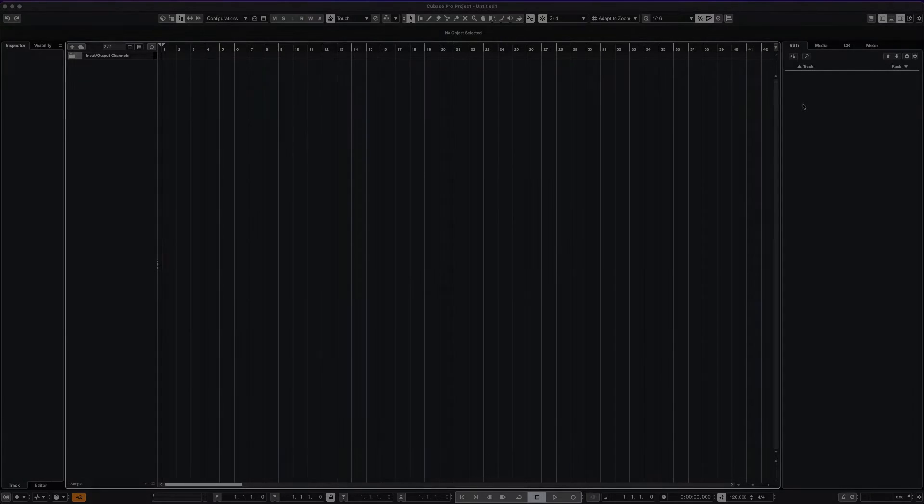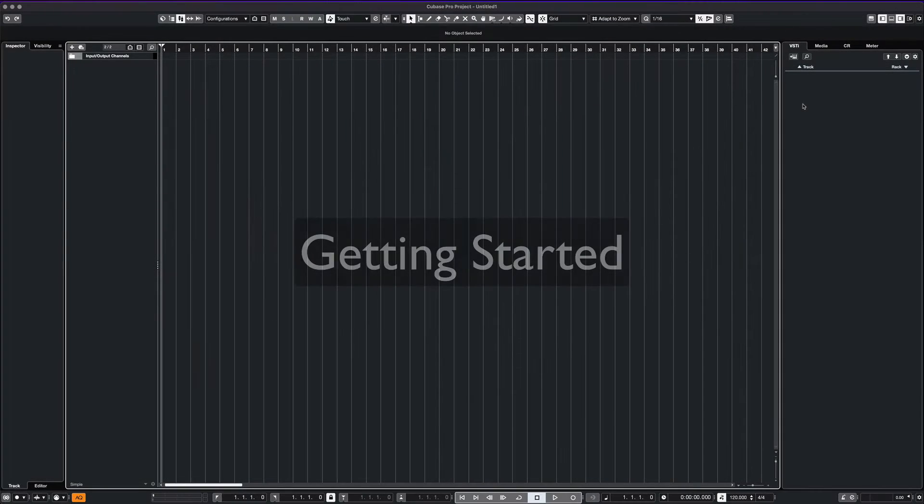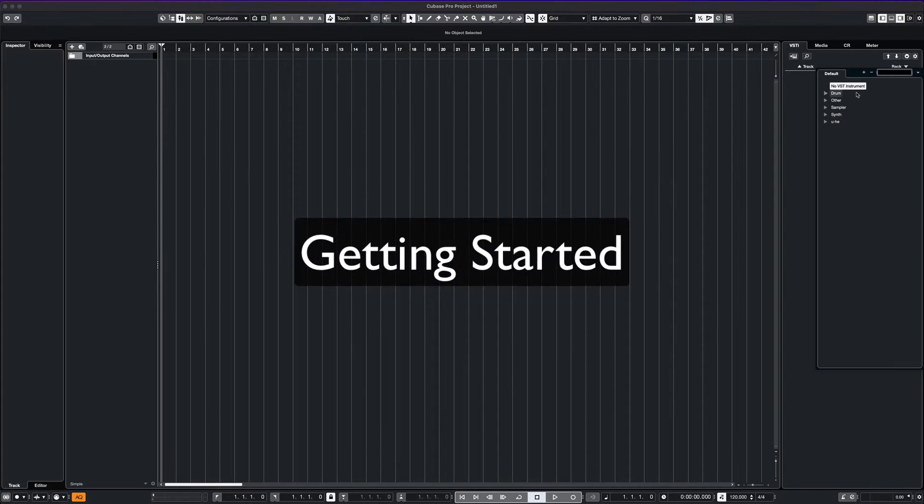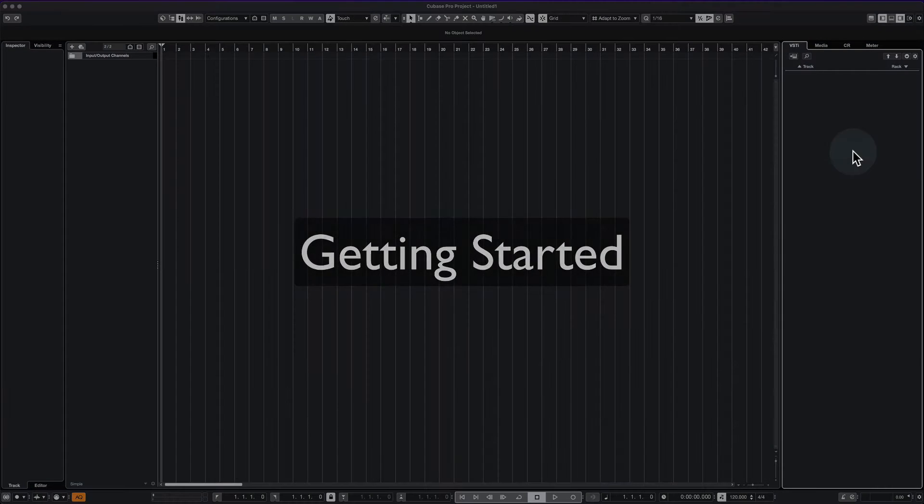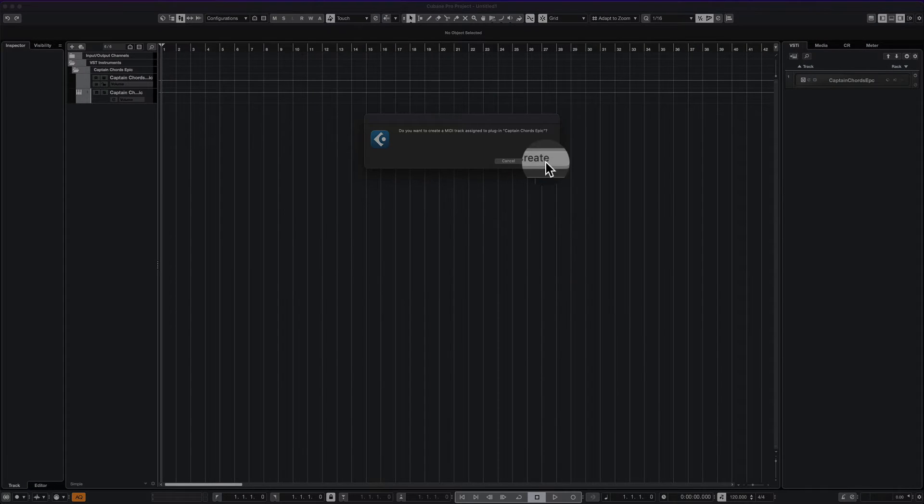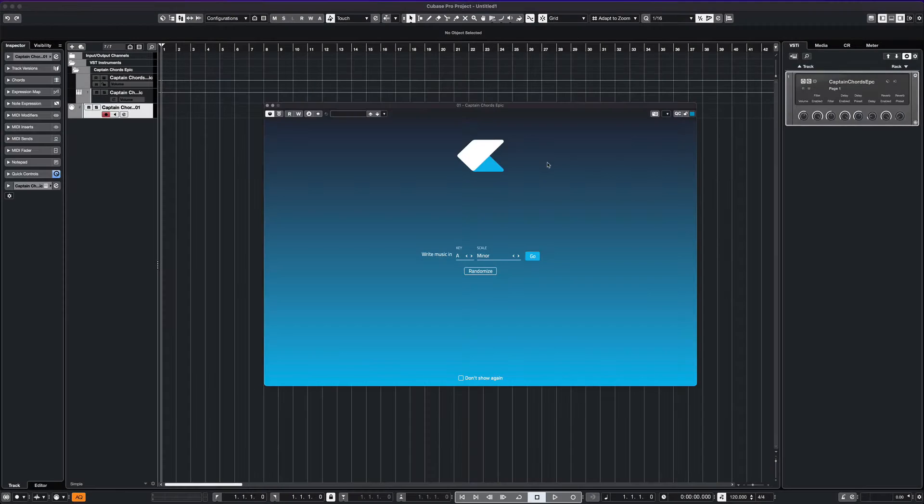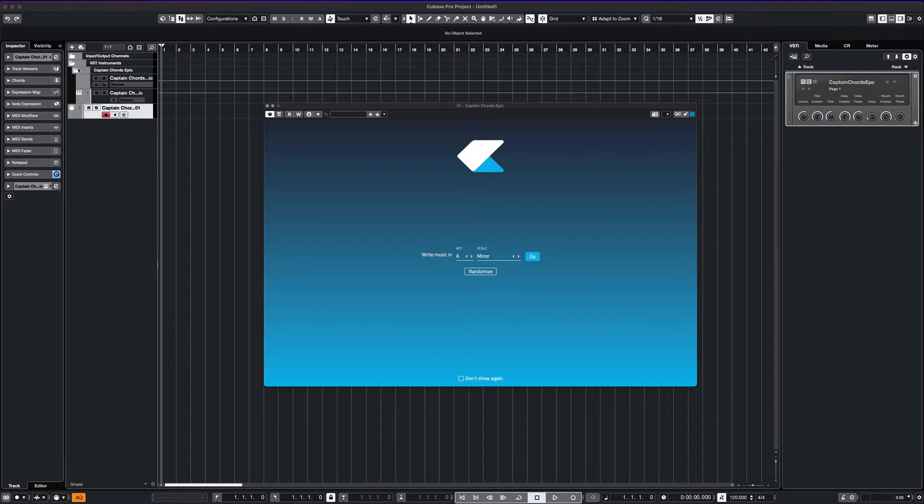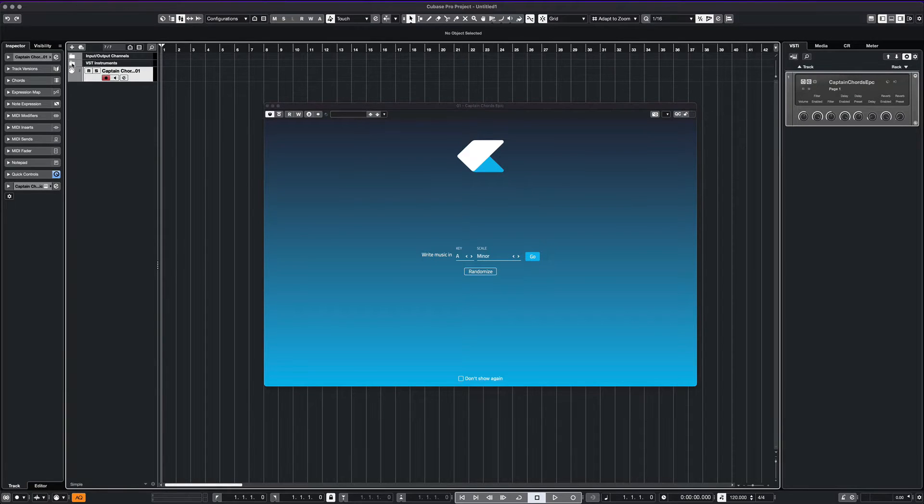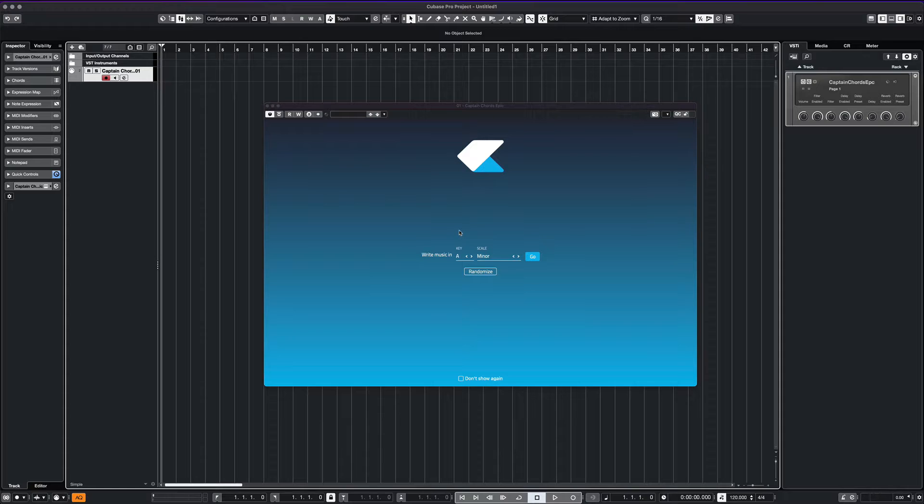To get started, we simply create an instance of Captain Chords Epic in our rack. We then create our track. When our plugin opens, we can choose the scale that we are working in. Today we'll keep it simple and work in C major.